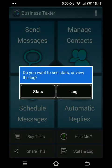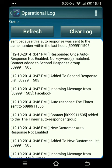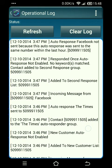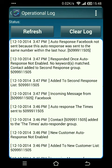Now we're going to segue into common issues that can happen when triggering automatic responders. I'll click the log button and go into the log. At the very bottom there's my message — 'Times' added to the new customer list. I did trigger the autoresponse for The Times, and then there's a second one from Facebook. At the very top you'll see the response was not sent because this autoresponse was sent to the same number within the last hour. So if you're testing an autoresponder and it's not working, keep in mind these autoresponders can only be triggered once every 60 minutes.